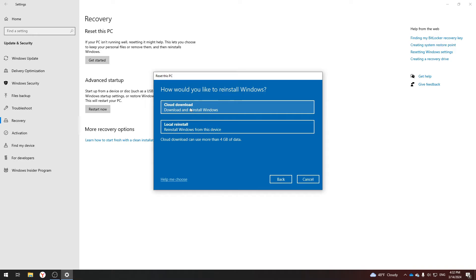Next, we need to choose exactly how to reinstall Windows. If you already have a copy of Windows, I advise you to choose Local Reinstall. If you are in doubt, or the local reinstallation did not help you or does not work, then choose Cloud Download. As you can see, it says that it will take about 4GB of data.